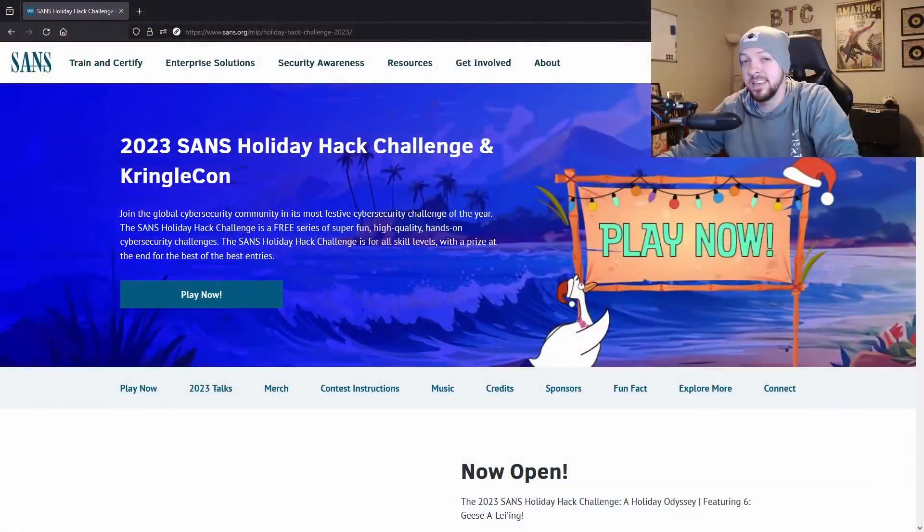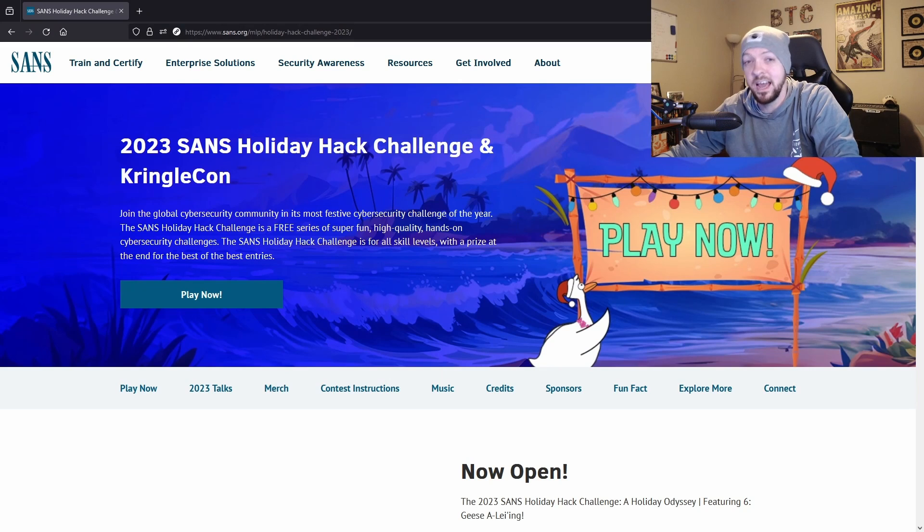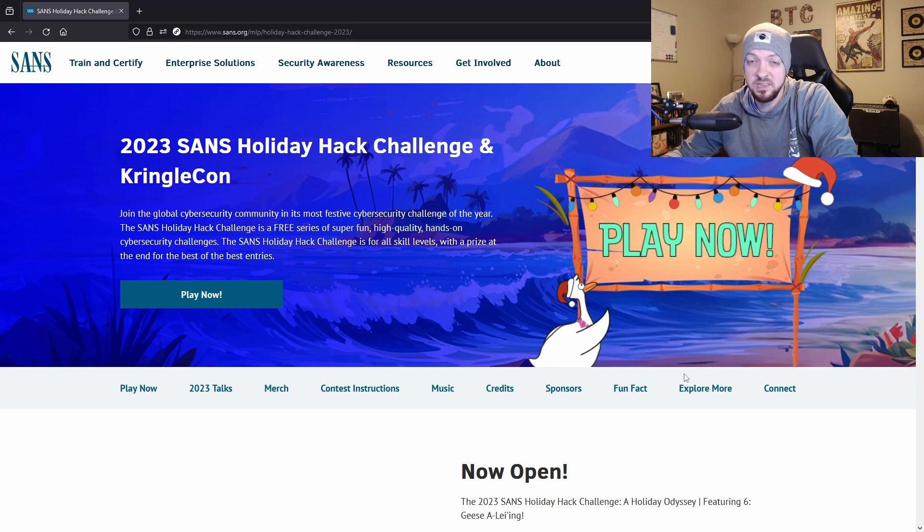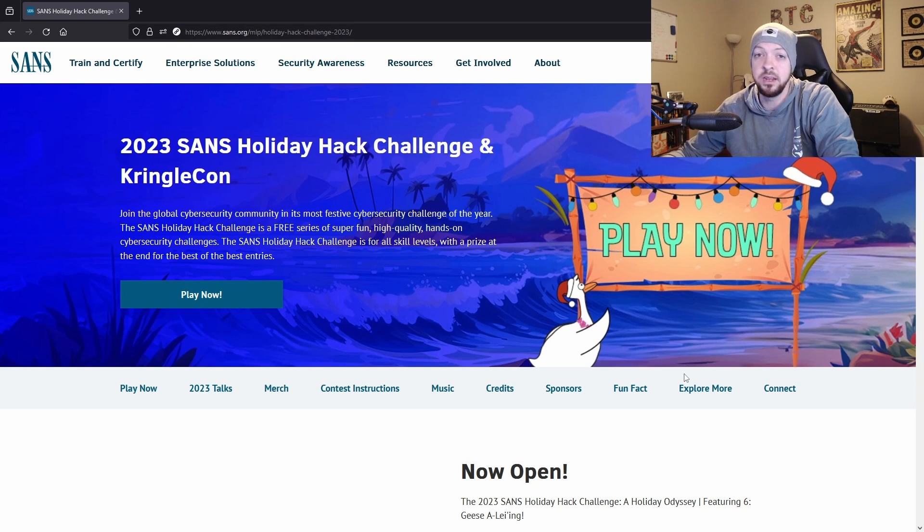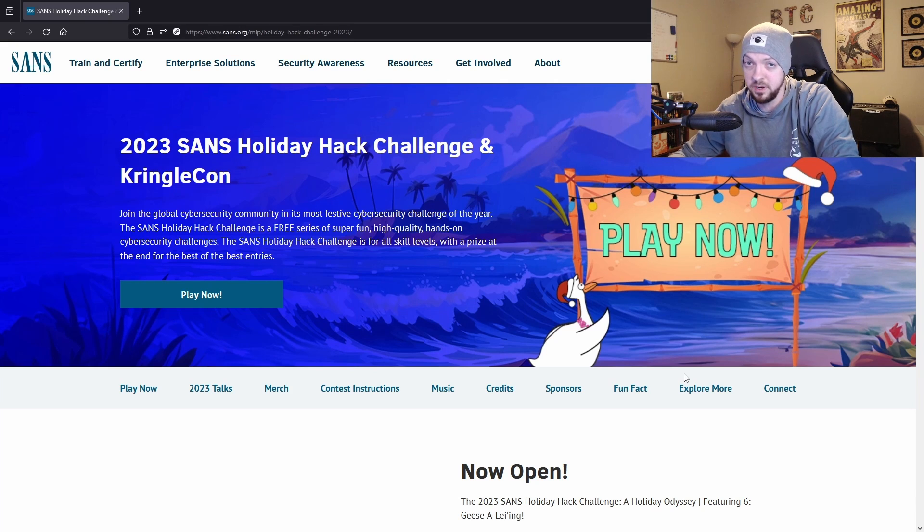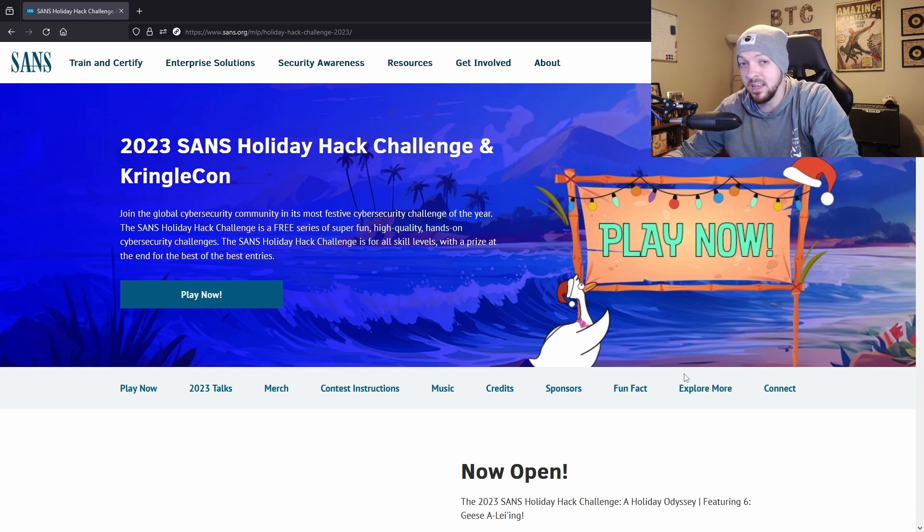And that event is the SANS Holiday Hack Challenge. This is another Christmas themed hacking challenge event that is done every year and is completely free to participate in, and this one is made by SANS.